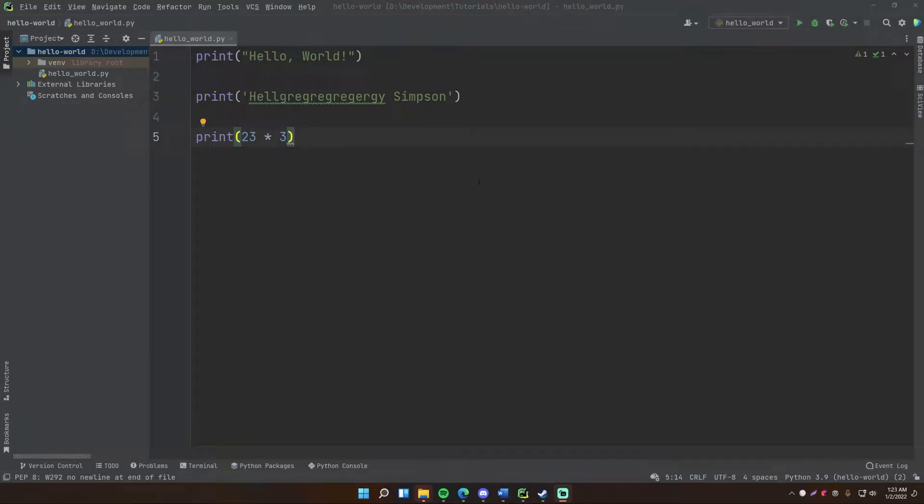What's up guys, welcome back to another video in the Python series. In this episode I'm going to introduce you to working with variables.